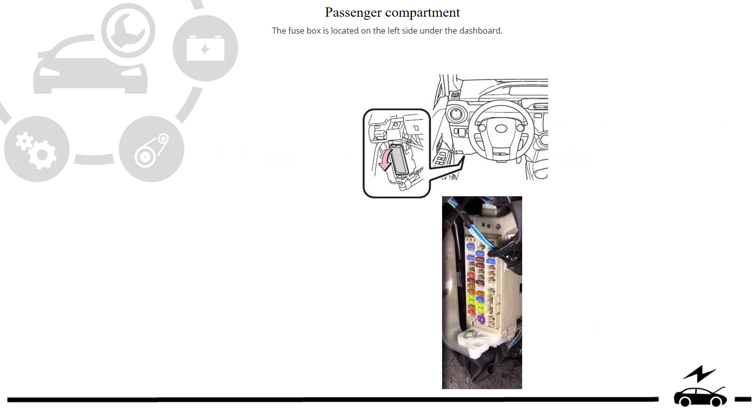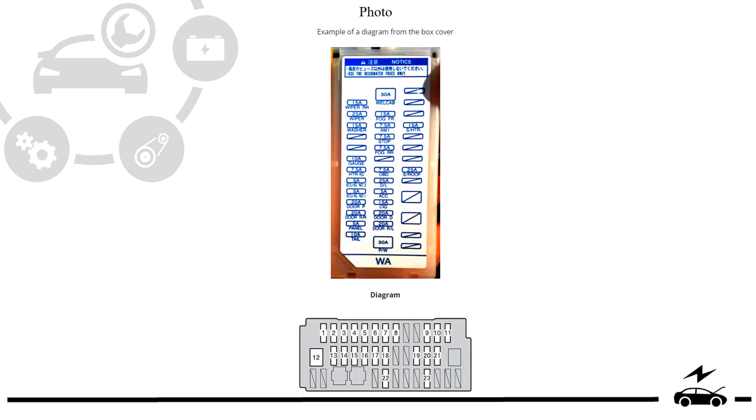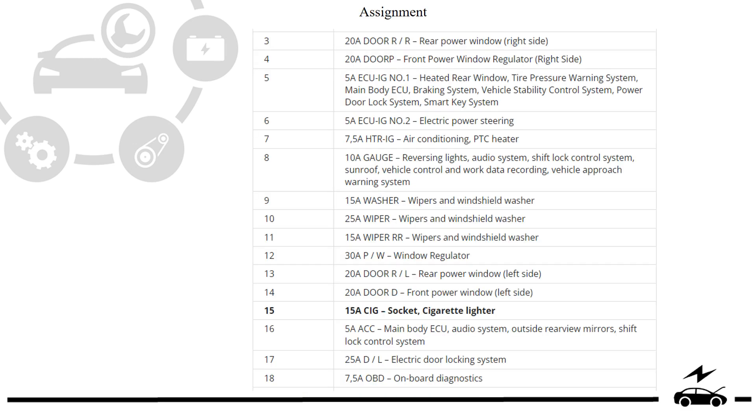Passenger compartment fuse box. Location, photo, diagram, assignment.